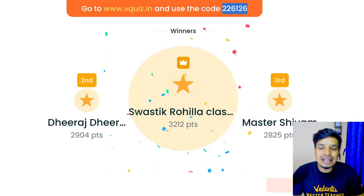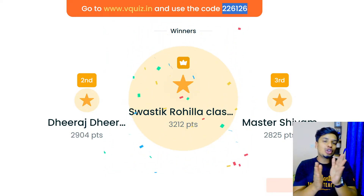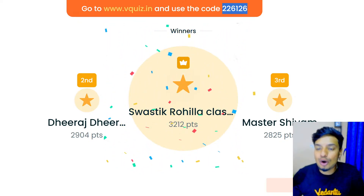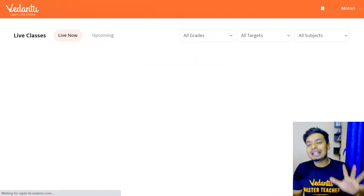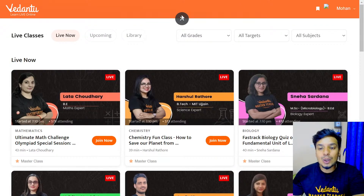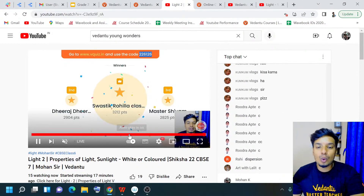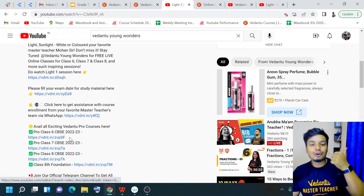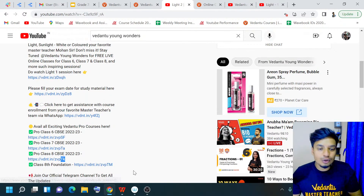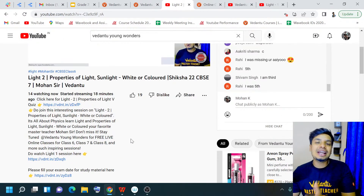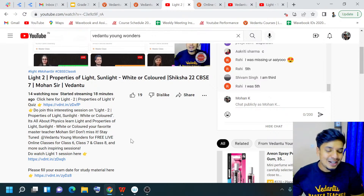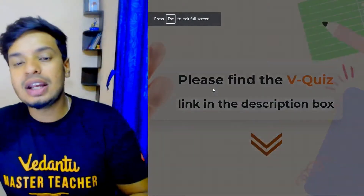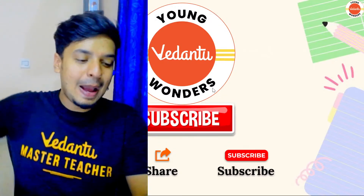The leaderboard winners for today: first place is Swastik, second is Deeraj, third is Master Shivam. Great job, everybody! You guys have all done amazingly well — congratulations to all of you. If your name is not there, don't worry — it's all about learning and fun. If you haven't subscribed to Vedantu Young Wonders, click the subscribe button, like this video, and take up the courses. Use coupon code MKPRO to get 10% off. I'll see you guys in the next class. Until then, this is me, Mohan, signing off. Bye-bye, take care!